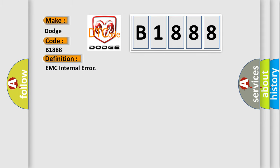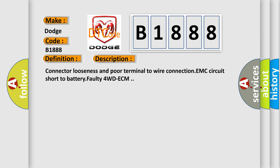The basic definition is EMC internal error. And now this is a short description of this DTC code: Connector looseness and poor terminal to wire connection, EMC circuit short to battery, faulty 4WDECM.